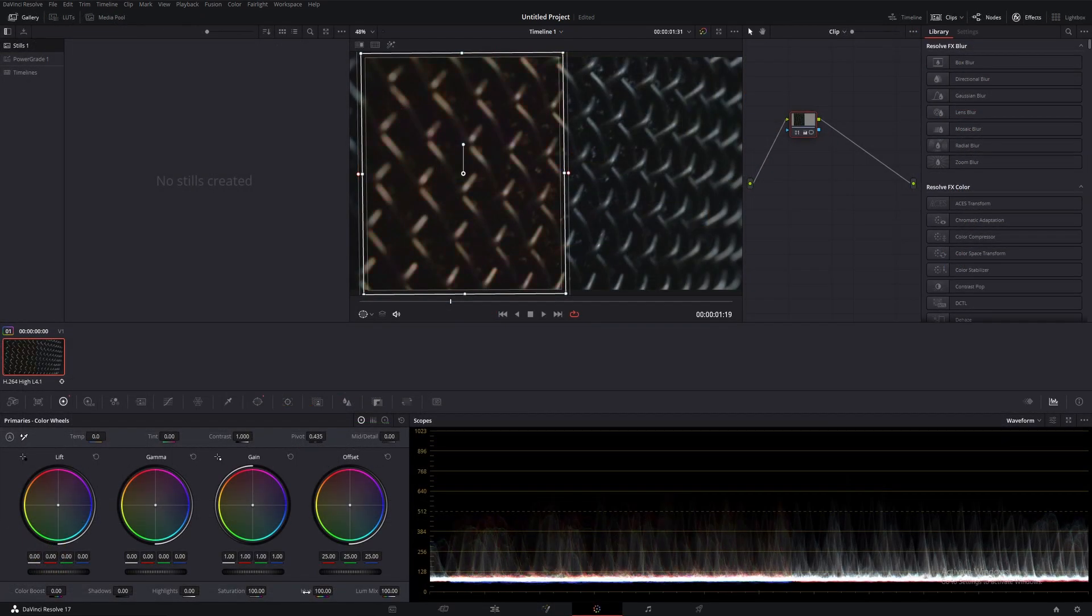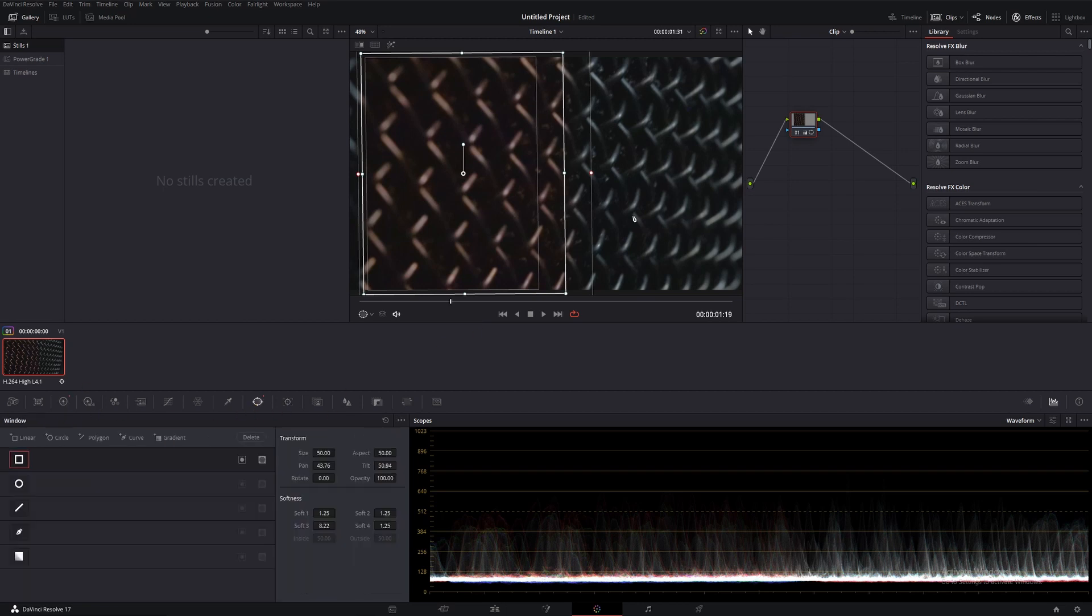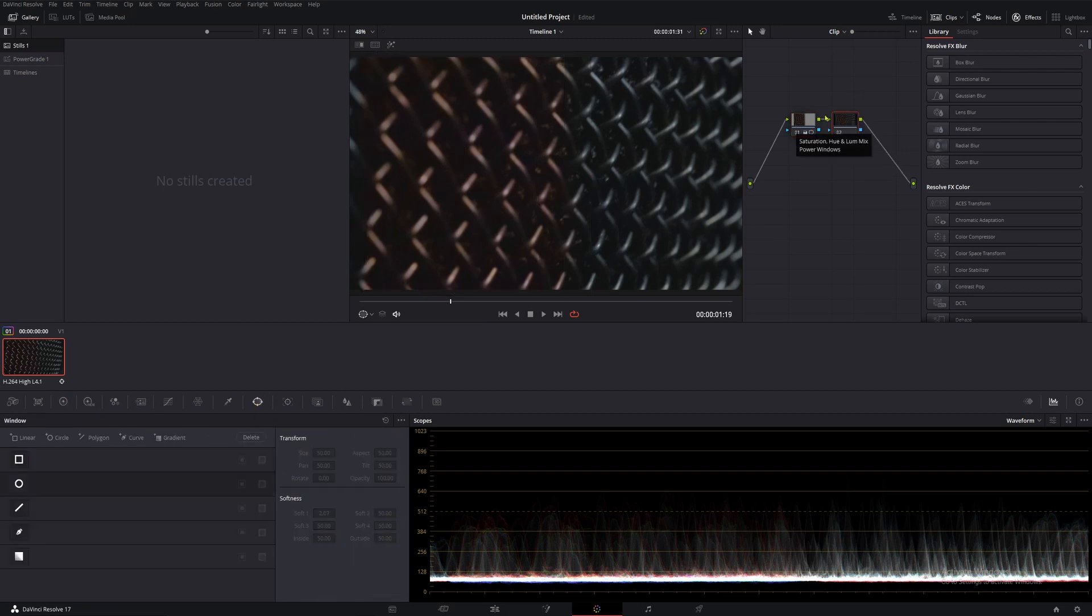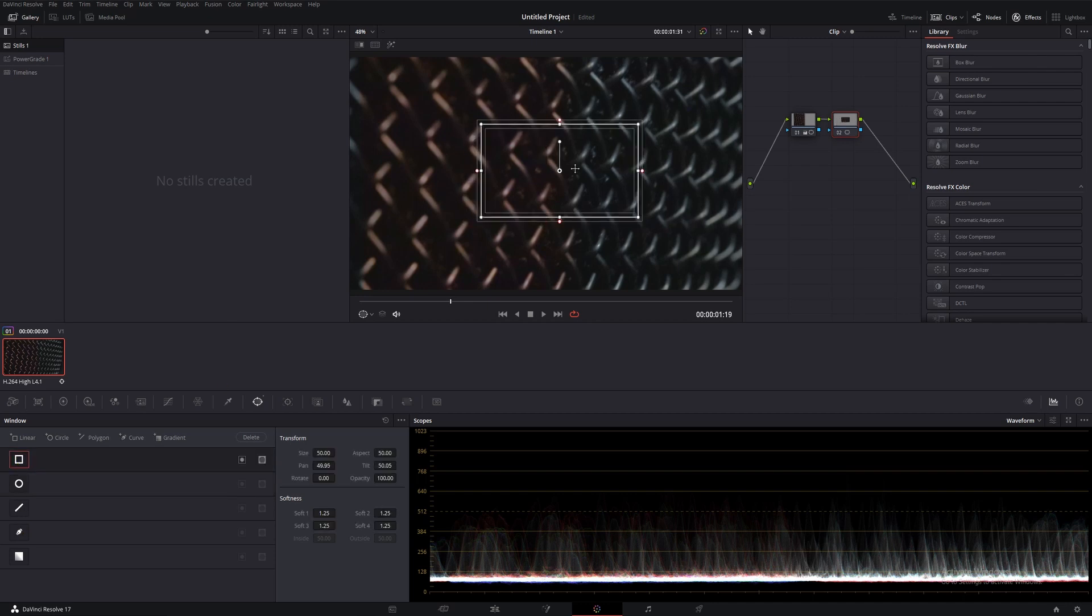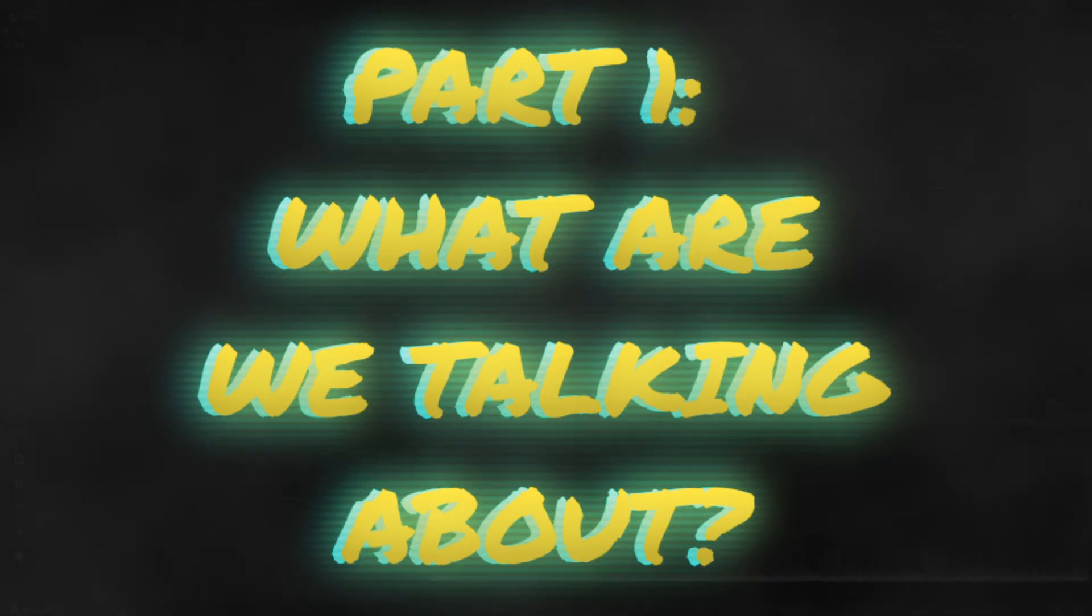If you do want to pick up Resolve though, it's free and I'll have a link to the product page in the description, along with a video walkthrough of installing it if you want or need a little extra help. Now then, let's get into part 1. What are we talking about?